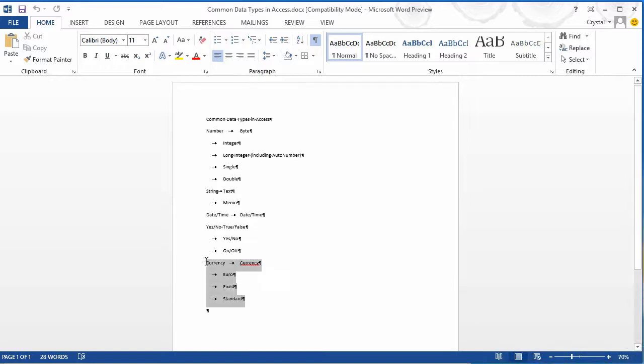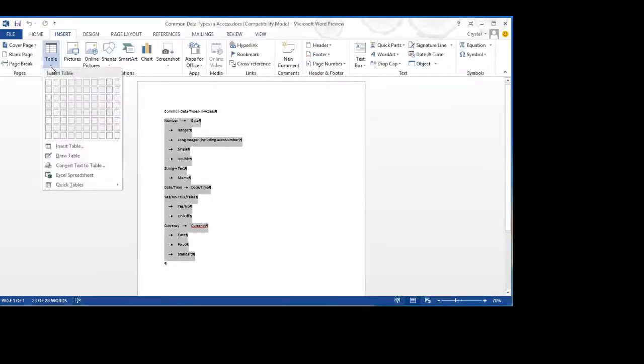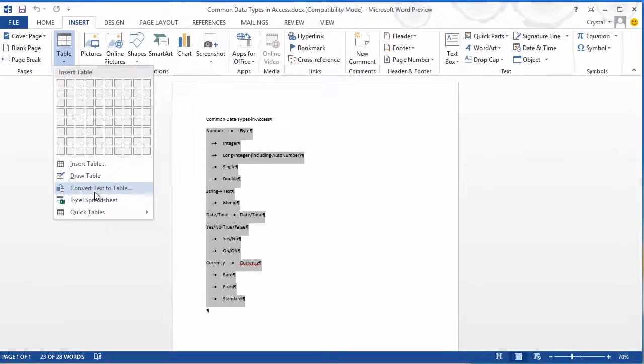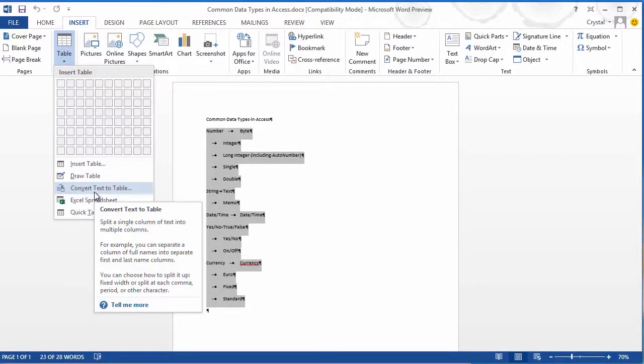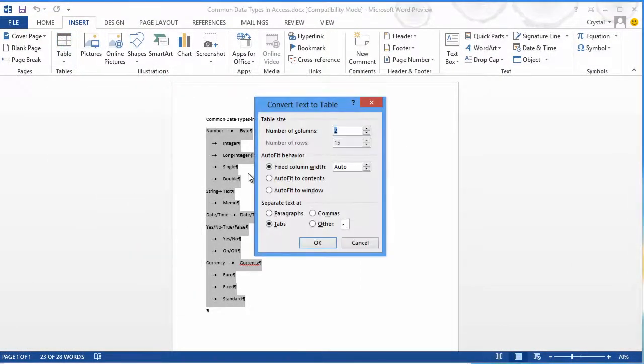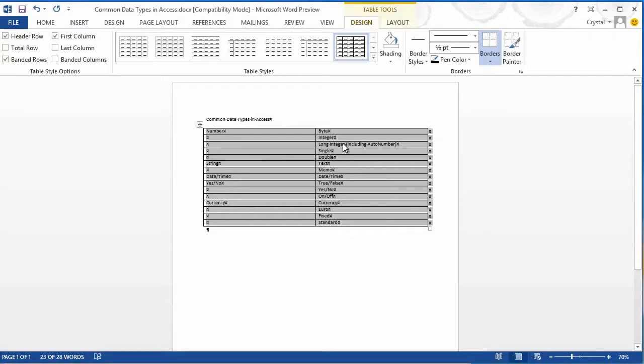Select all this text, and on the Insert ribbon under Table, I click on the dropdown and I choose Convert Text to Table. I will have two columns, OK,